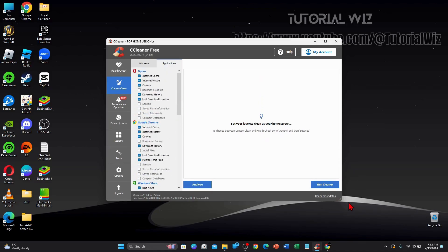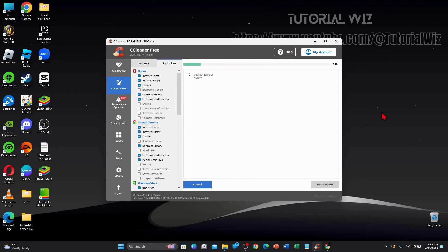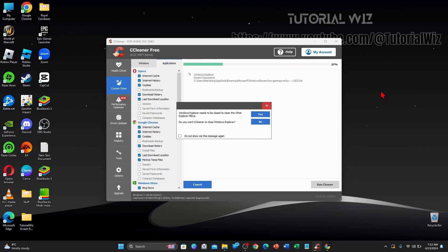So what I'm going to do, I'm going to run this cleaner now. And give this a few moments to complete. So I'll pause this video and get back to you.